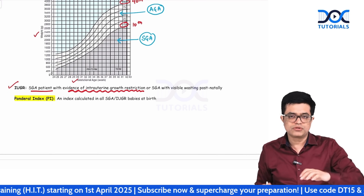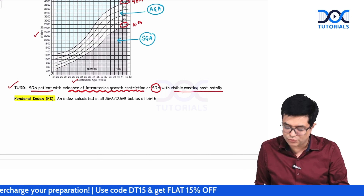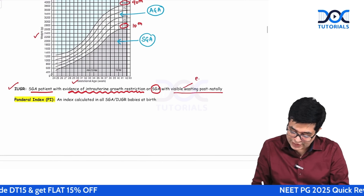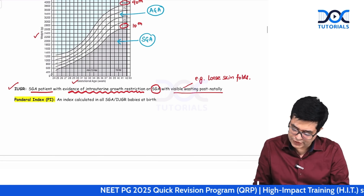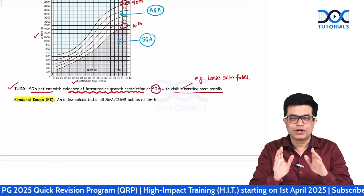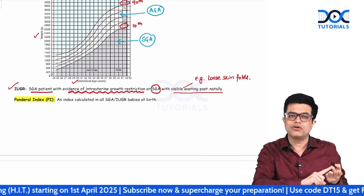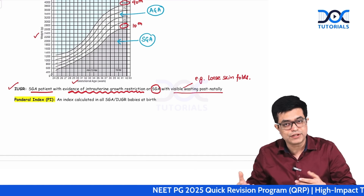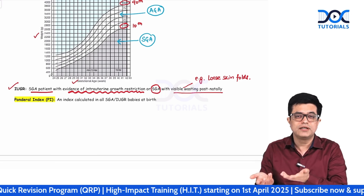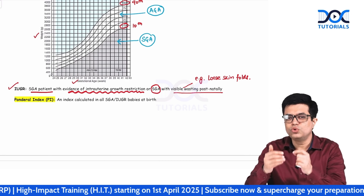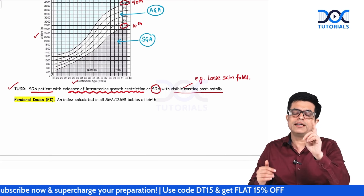The second definition applies when past records are not available. If an SGA baby has visible wasting on examination — for example, loose skin folds, similar to marasmus — you will call it IUGR. So IUGR is either an SGA baby with prenatal ultrasound evidence of growth restriction, or an SGA baby with visible wasting such as loose skin folds.